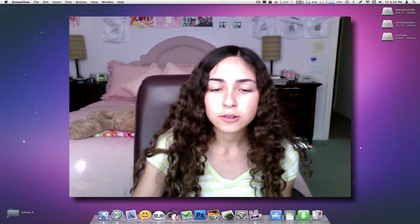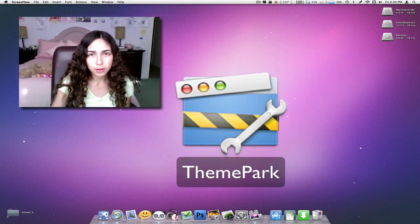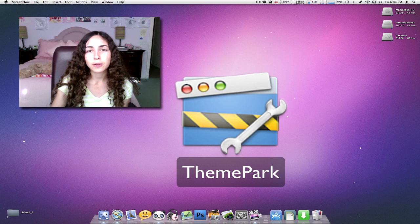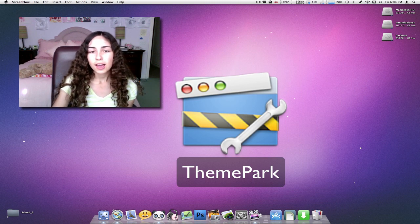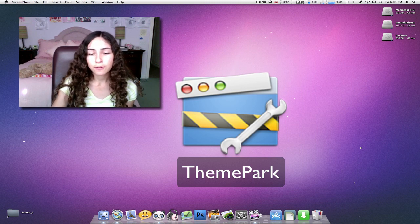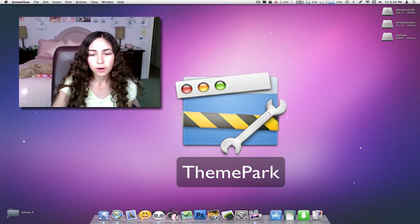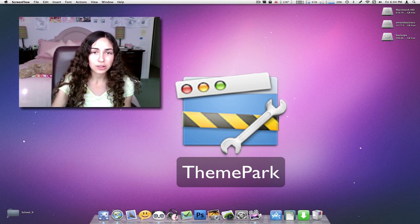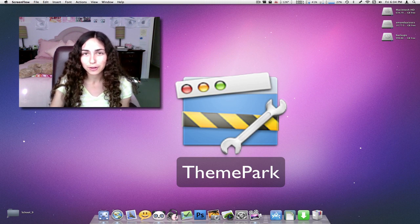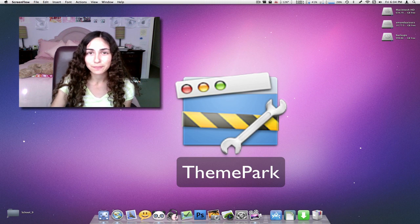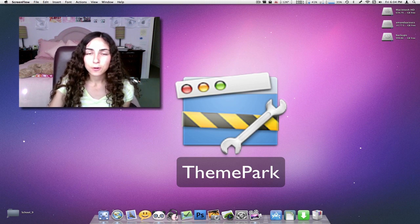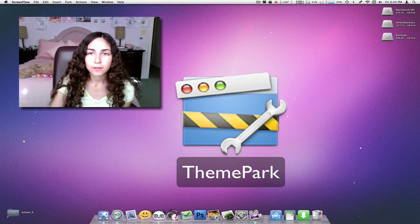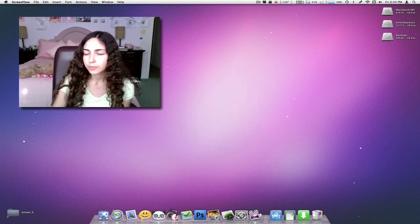All you need to do is download an application called Theme Park, and I'll have a link to Theme Park in the description. A lot of the files that I use in this video are Theme Park files, and it's a theming application that's actually compatible with Snow Leopard. I'll have links to the themes that I'm using and the mods.